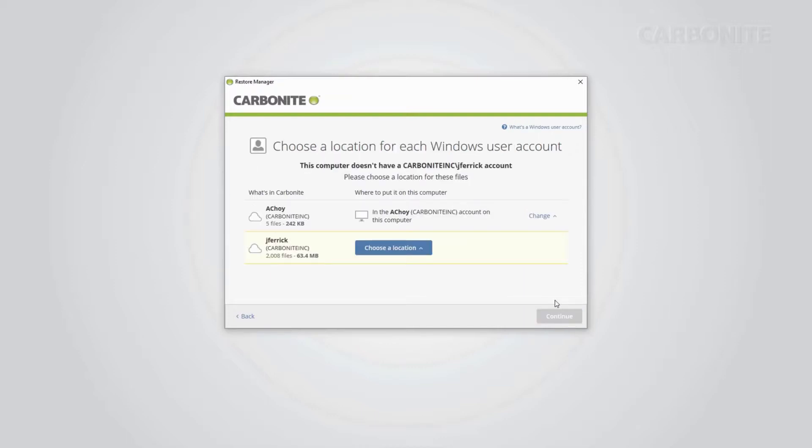Next up, you'll get the chance to map your usernames from your backup to the users on your current computer. If you have an identical user currently set up on your computer, the user from the backup will automatically be mapped to this user.